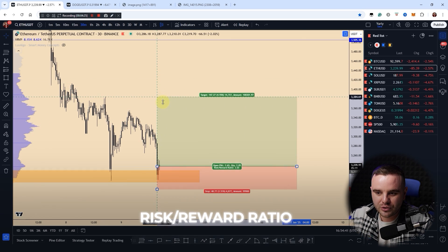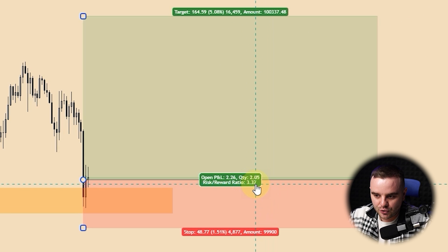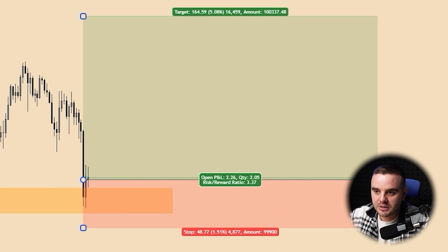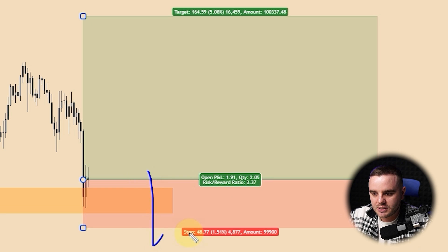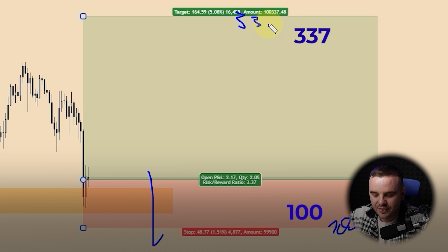The green part shows you the risk-to-reward ratio. For example, here it shows 3.37. What this means is: if price hits my stop loss I would lose $100, but if price hits my take profit I would make $337.